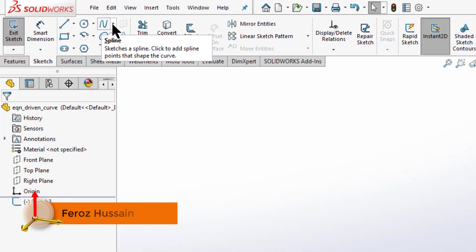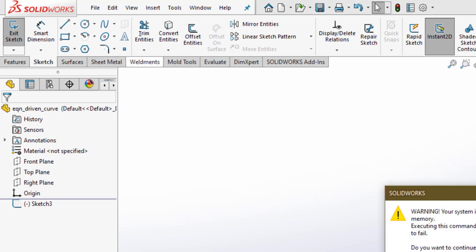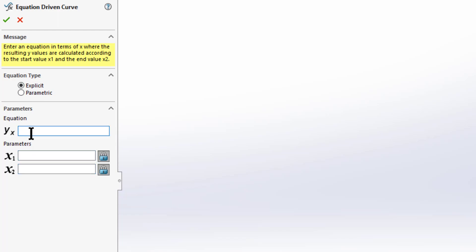Under the spline menu, select equation driven curve. Here we can see two equation types: explicit and parametric. Starting with the explicit type — these are equations we've all learned in mathematics. Let's start with a simple one: 4 multiplied by sine(X), with X ranging from 0 to 15, then press Enter.